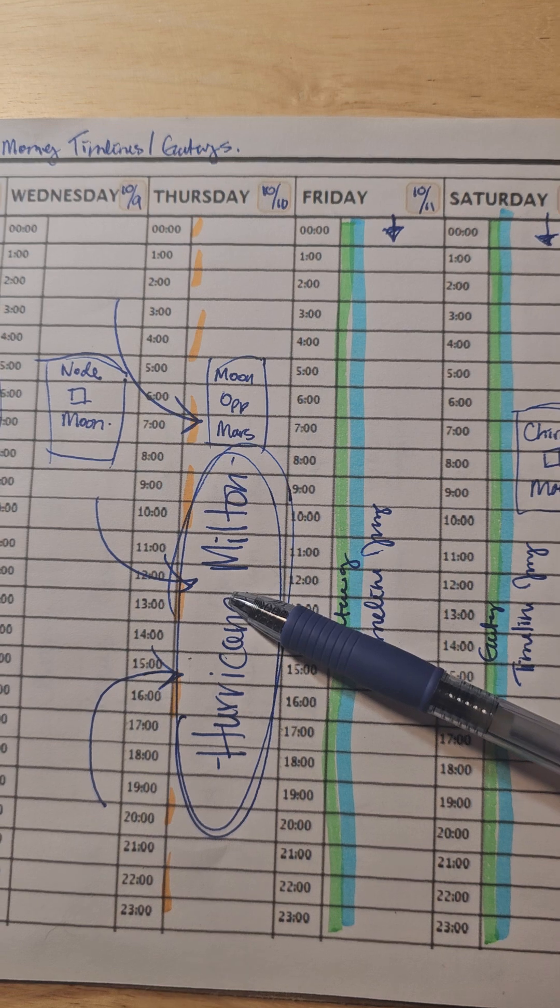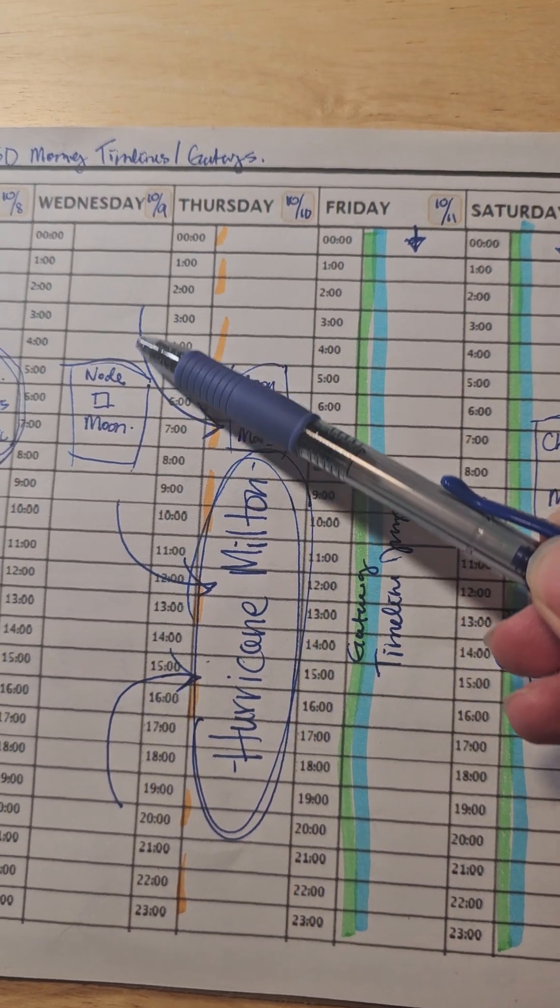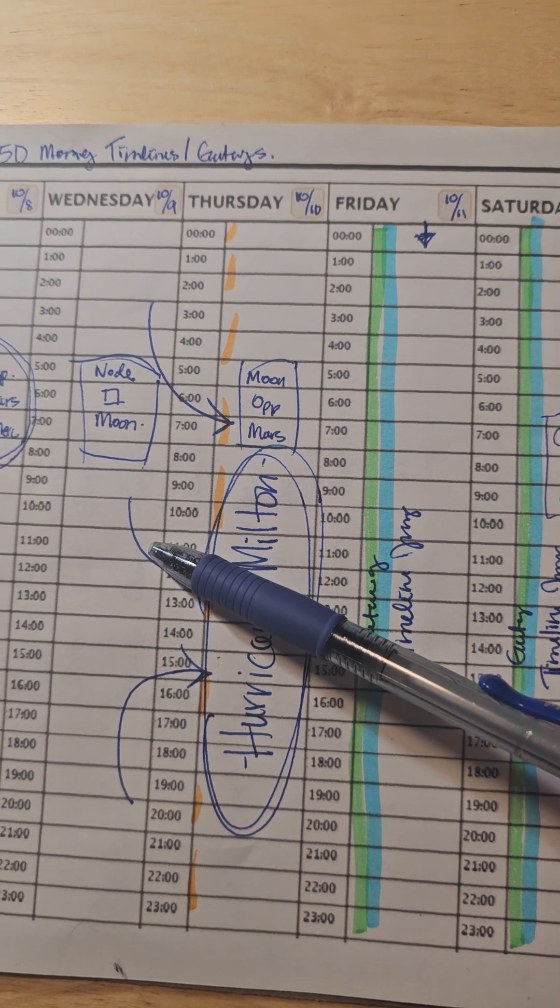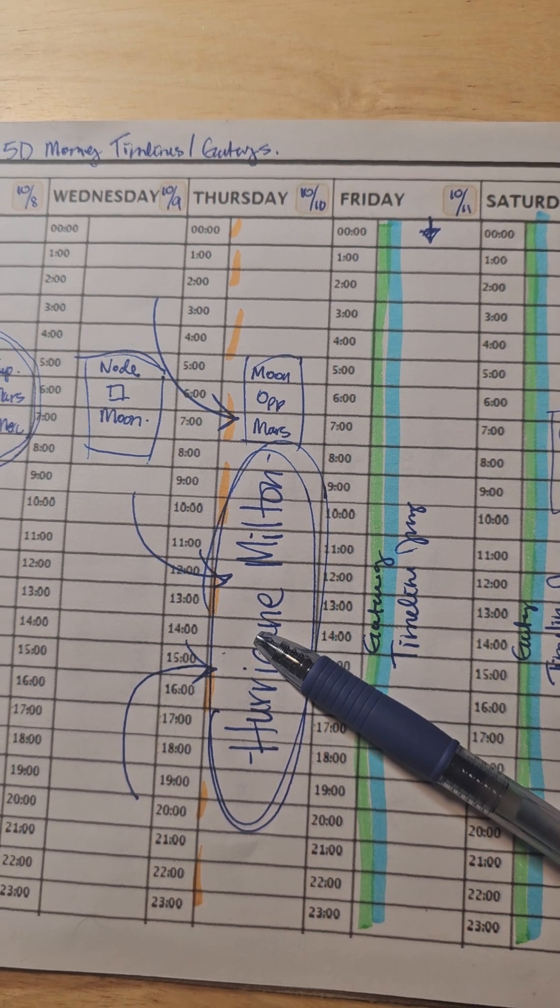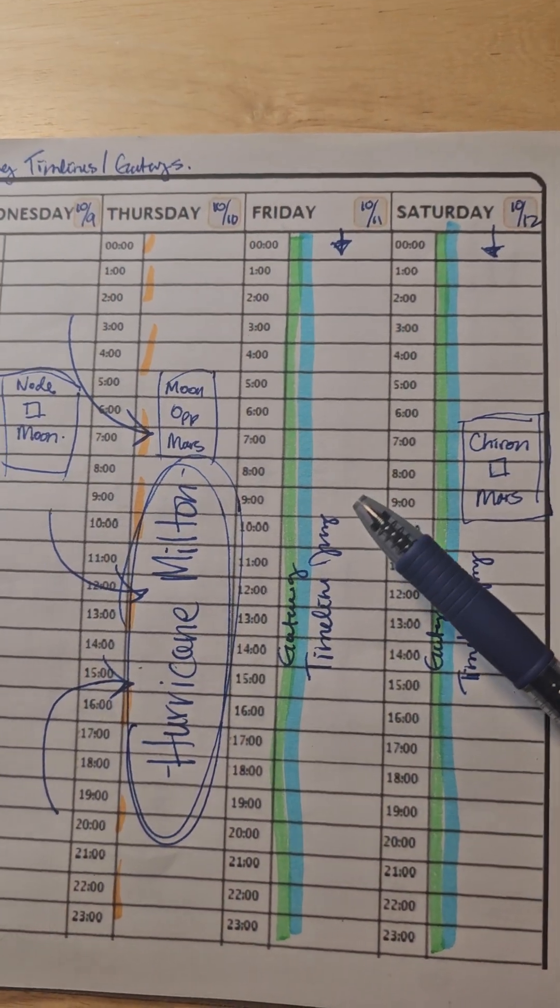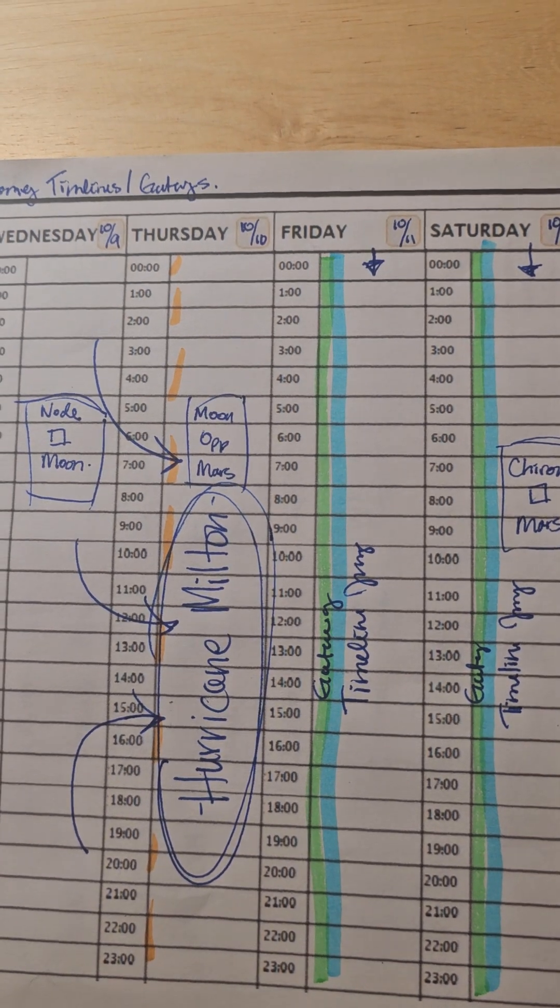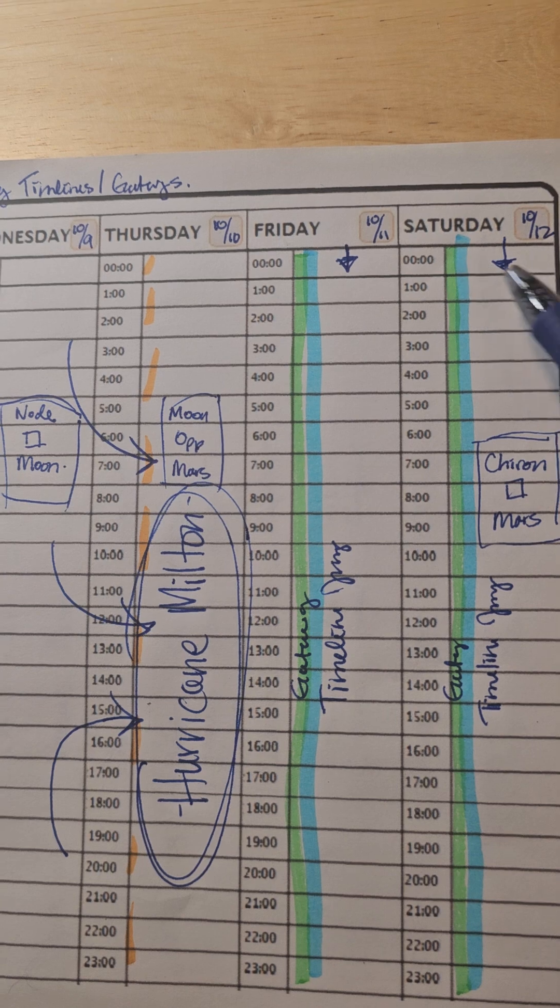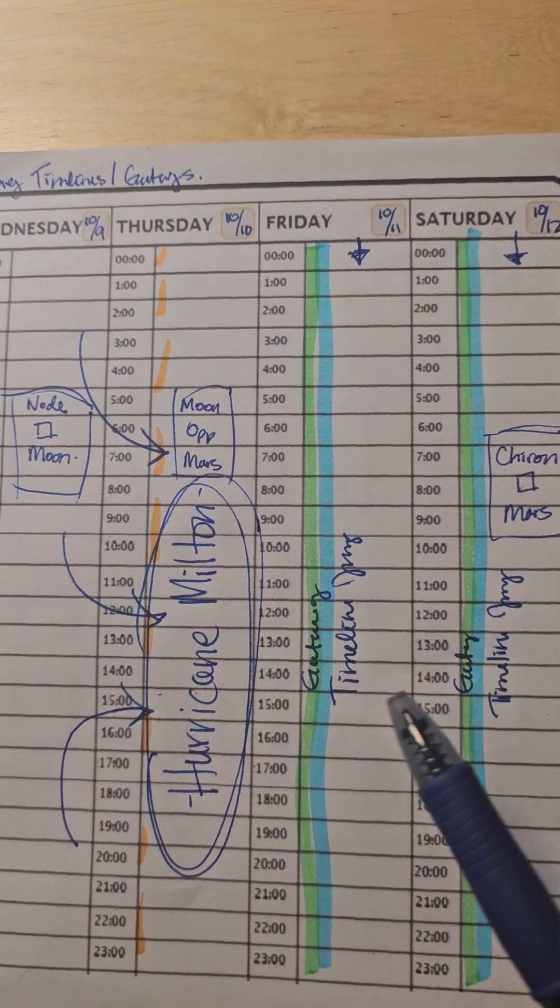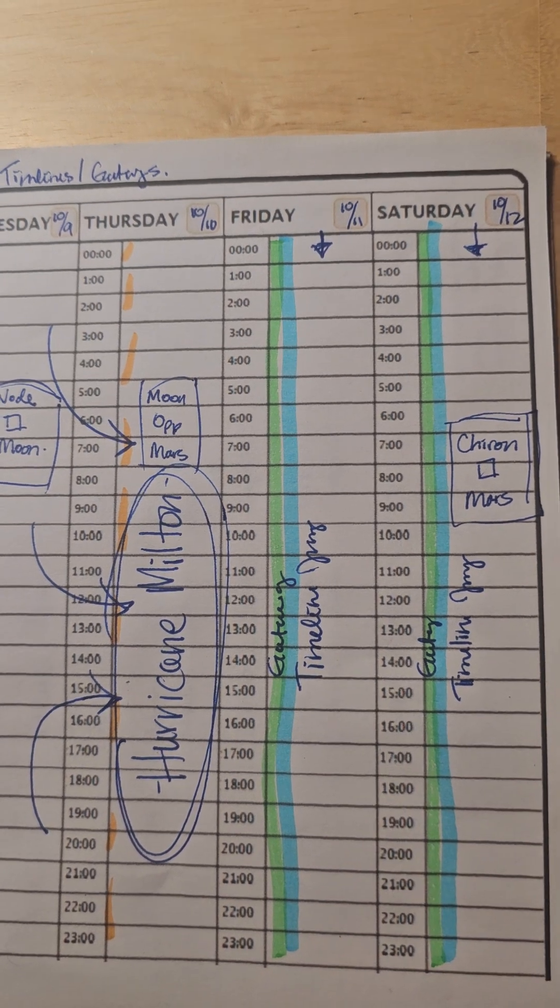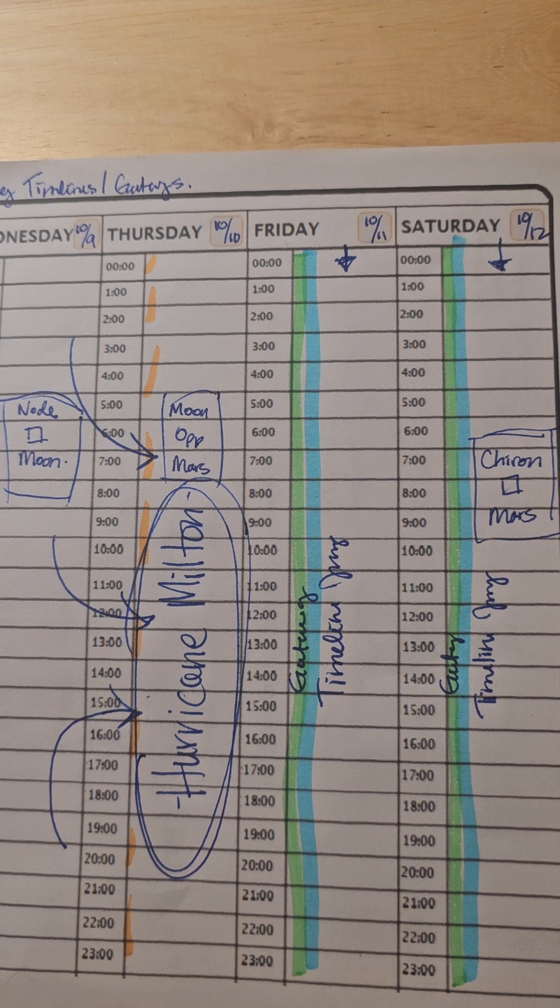At the time that I did the chart, I did not have the information on Hurricane Milton that's going to make landfall late on Wednesday, and then really the full brunt of it happening Thursday into Friday. Well, it was odd to me that we had timelines and gateways with, and that's what the arrows are there for. That was my question mark.